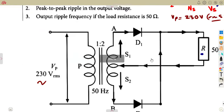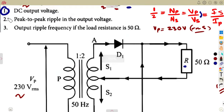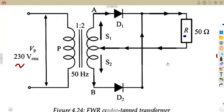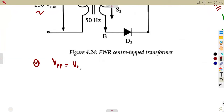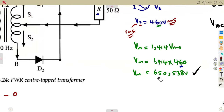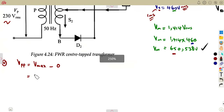Number two: the peak-to-peak ripple in the output voltage. For a full wave center-tapped rectifier, the peak-to-peak voltage VPP equals the maximum voltage minus the diode voltage drop. Since no voltage drop is given, we subtract zero, so VPP is equal to the maximum voltage — which is the secondary side maximum voltage of 650.538V.